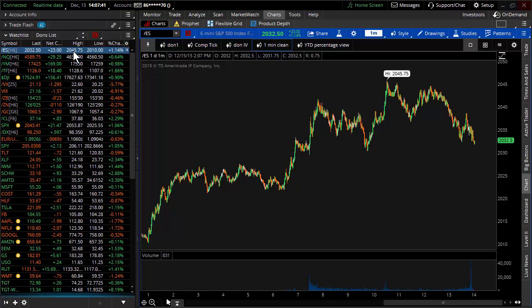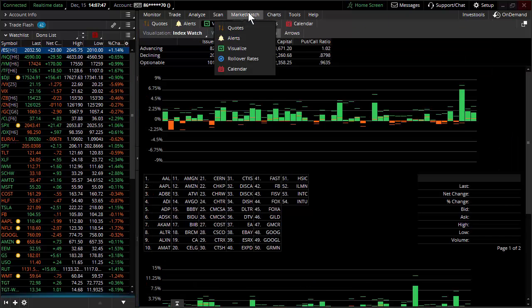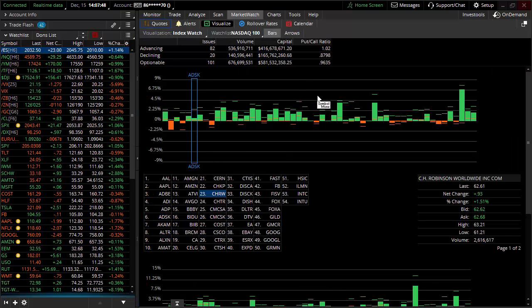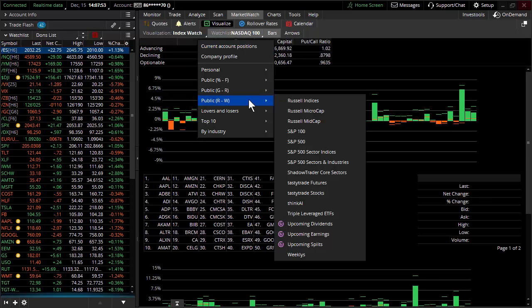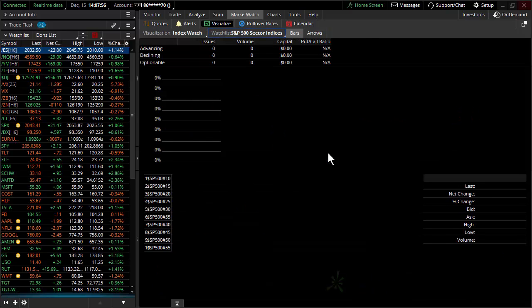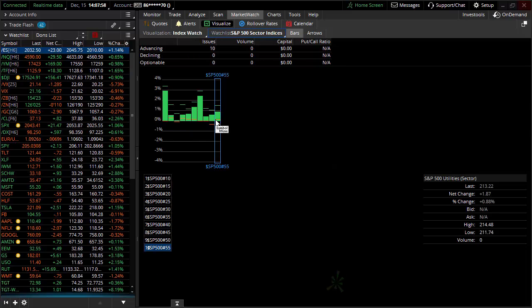What matters to me is where there was strength and where there happened to be weakness. For that, I'm going to go over here to MarketWatch. There's advanced decline lines. Here's the advanced decline line on the NASDAQ. Neither here nor there. What I want you guys to see is the advanced decline line in terms of sectors. This matters.